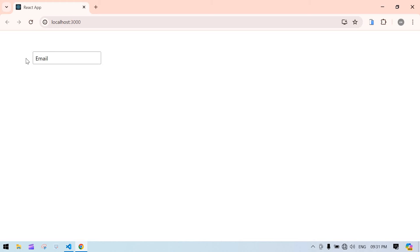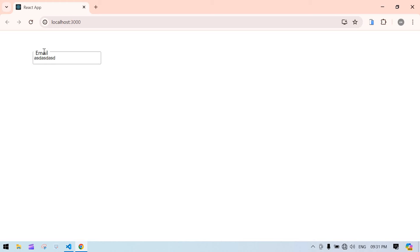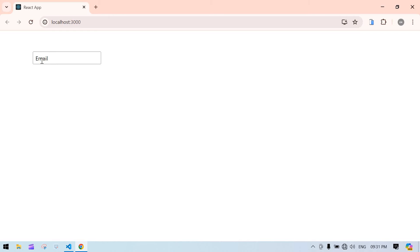After refreshing, the placeholder is shown. If I click inside it moves to the top. If I type something and click outside, the email label stays at the top. If I remove the text and click outside, it goes back to its original position.